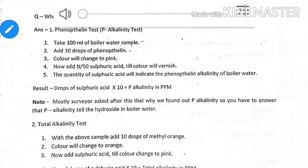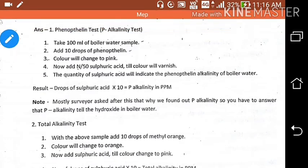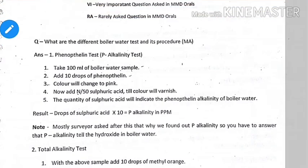Welcome everyone, welcome to my channel Marine Sea Time. Today we will be discussing the different boiler water tests and their procedures and steps. First we will be talking about the alkalinity test.